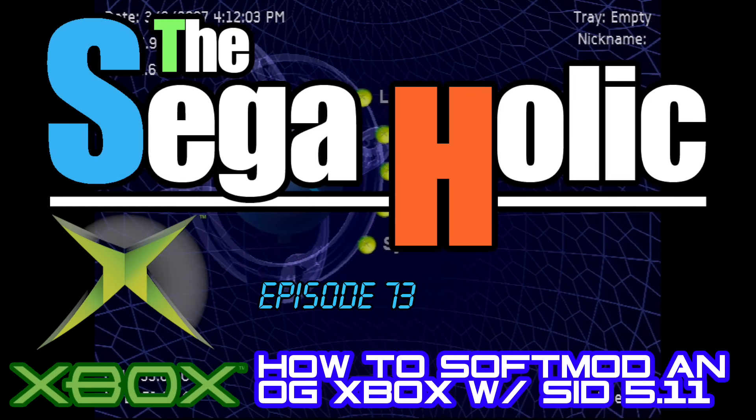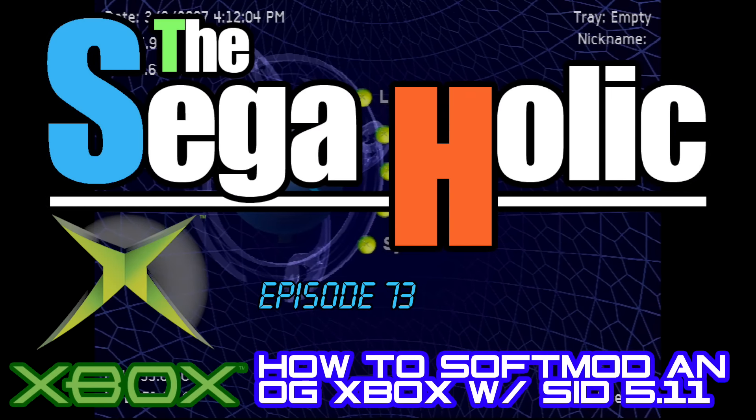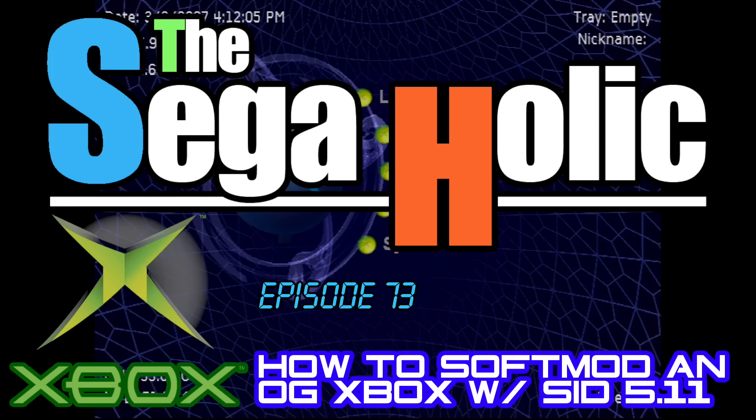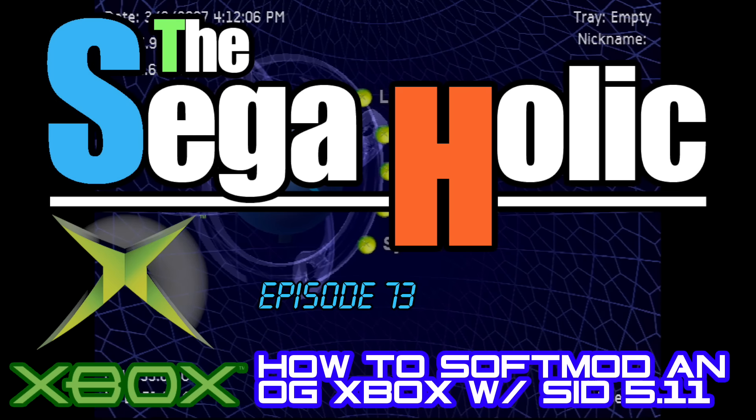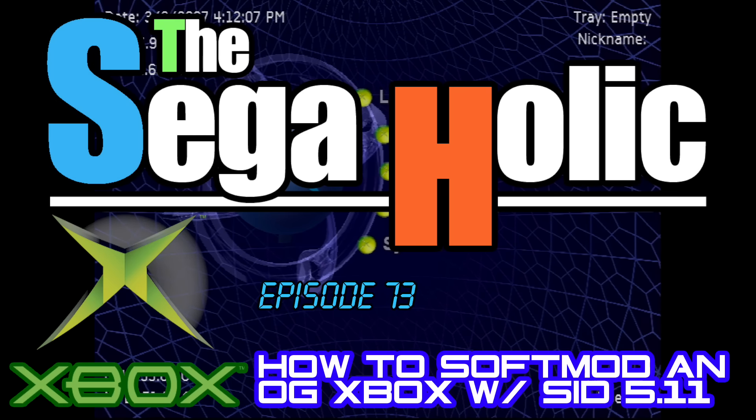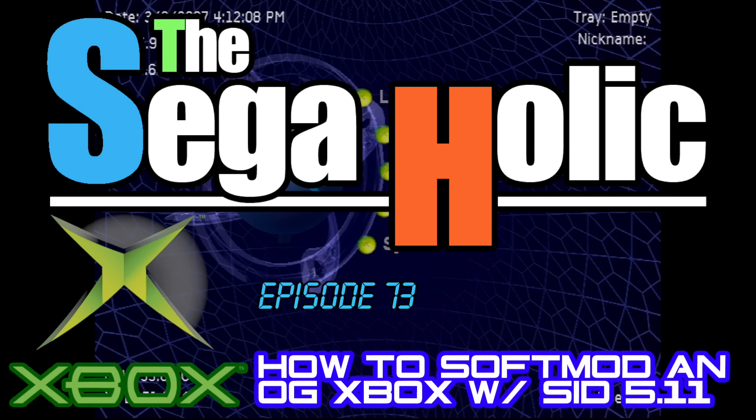This is the Sagaholic Episode 73, How to Softmod an Xbox with Softmod Installer Deluxe.